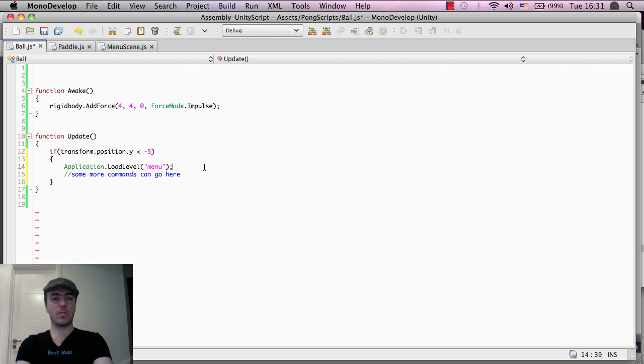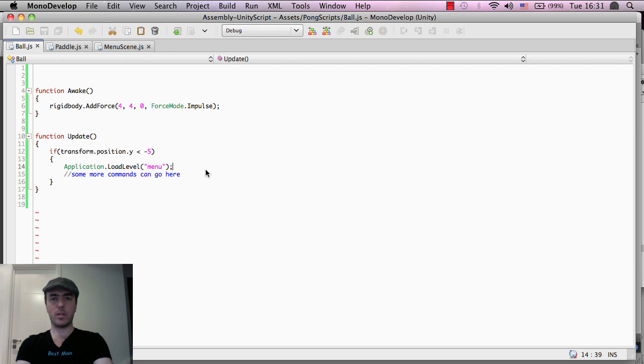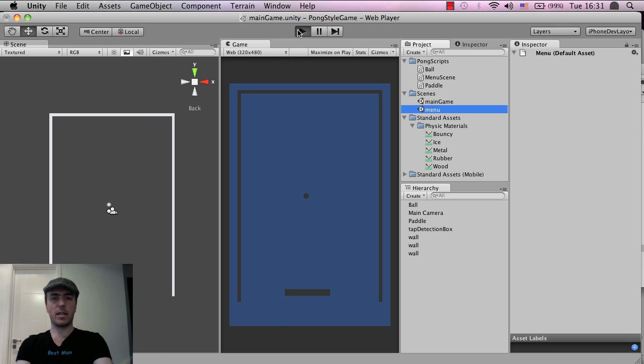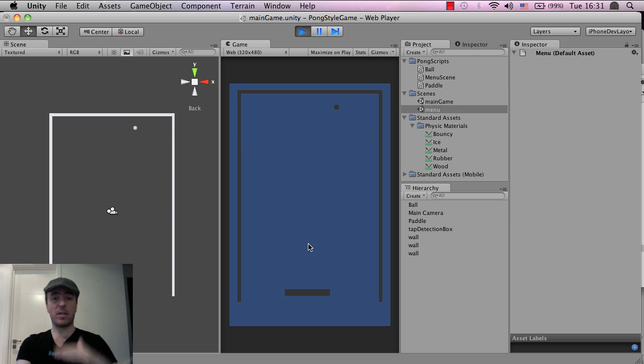So if I click file and save or control and S or command and S, go back into the unity scene. On the bottom right, it'll compile. There's no errors. Now, if I click play, what we should get is once it goes past the minus five position, the ball, it should load the menu scene. Hopefully. There we go.